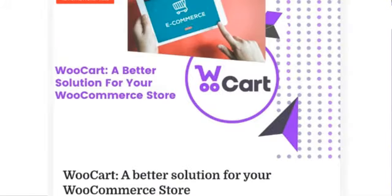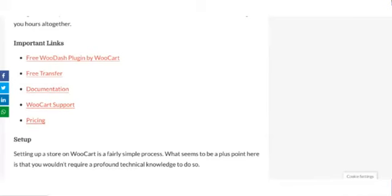We have also published a detailed article about our experience with this hosting service. Do check out the link in the description box below.